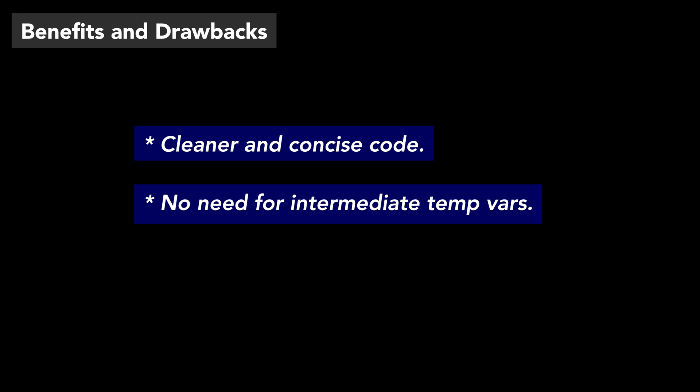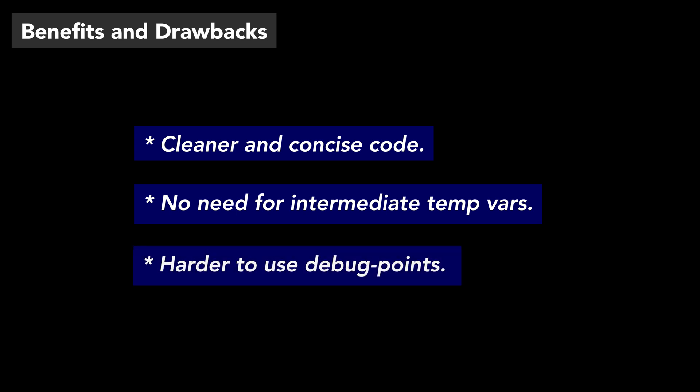However, this will make it difficult to put debug points on the right method in the chain. To get around this limitation, we can separate each method call with a new line.